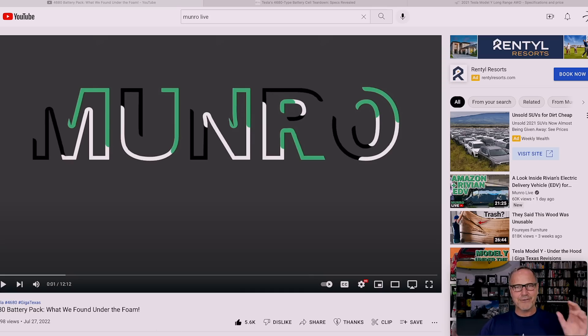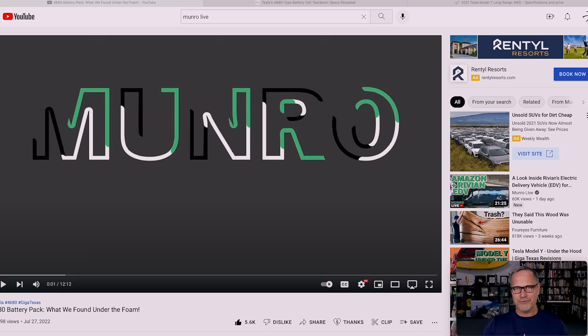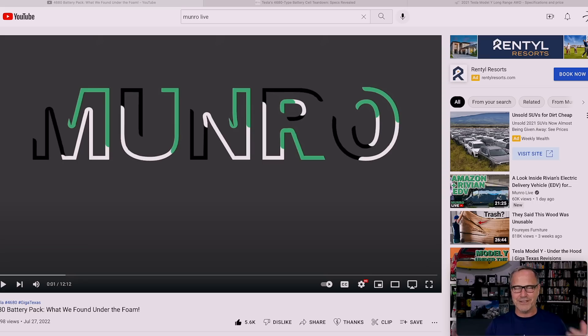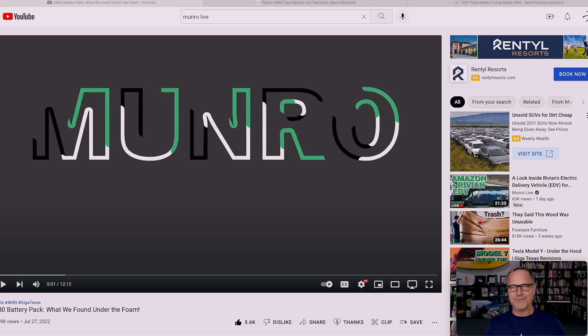It's going to take them forever to get this thing torn down completely. Anyway, I want to play a little clip here because Sandy is pretty blown away by what's going on. Seems to be a continual thing whenever he deals with Tesla.